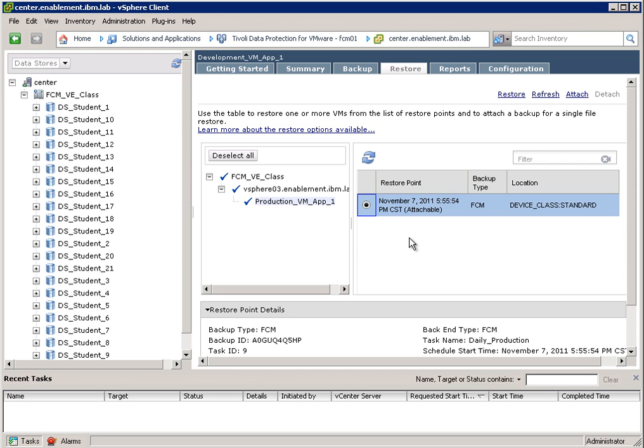So you can take, for example, hourly backups. And from here, I can decide what I want to do. So I can perform a restore or I can attach.